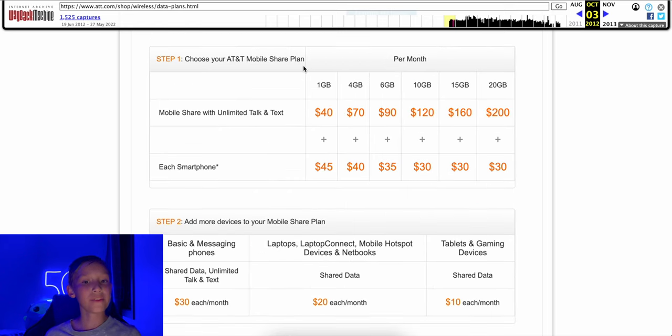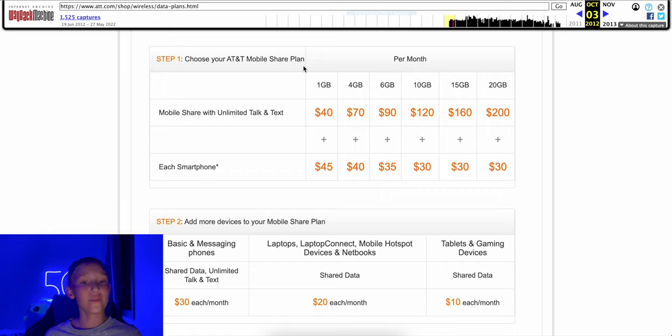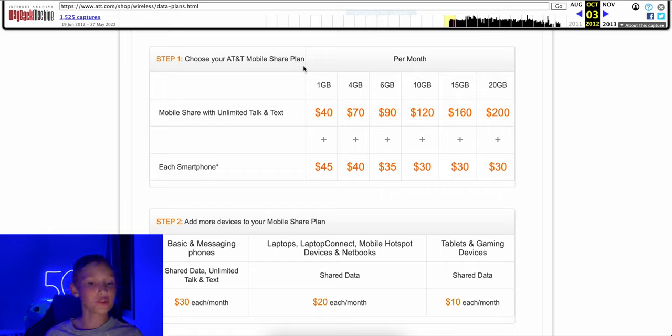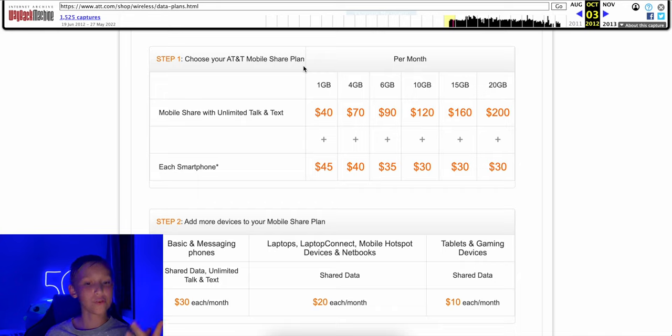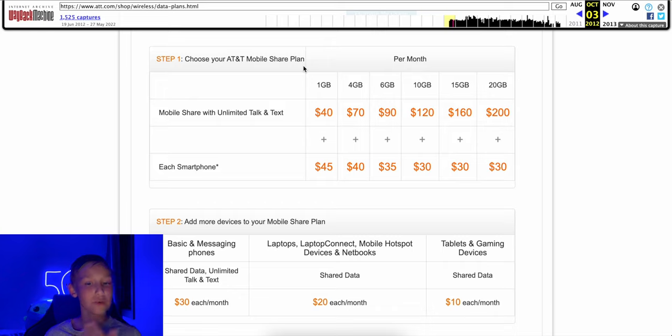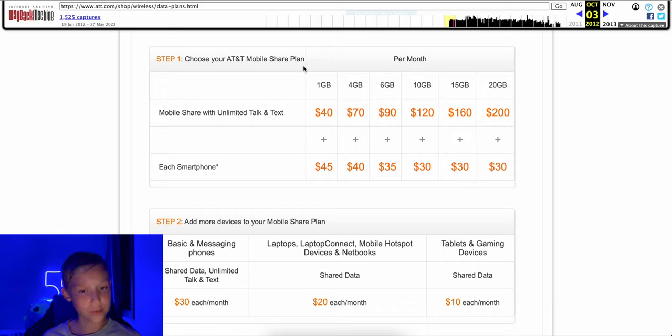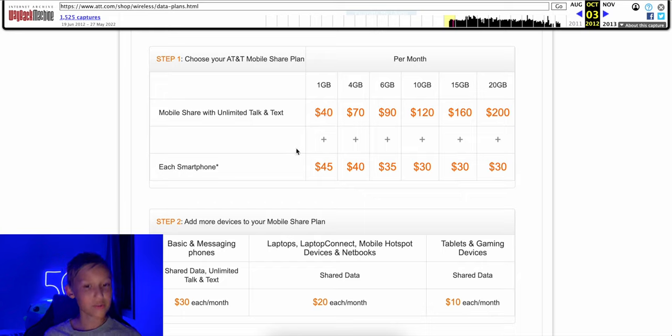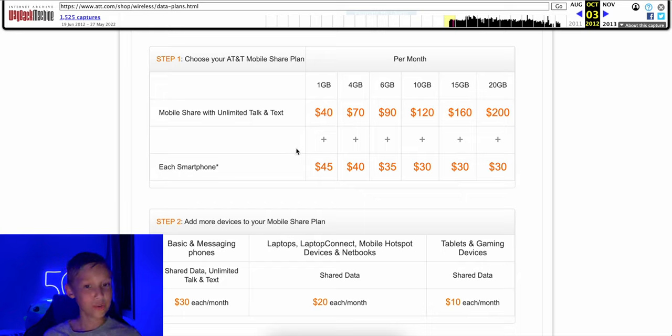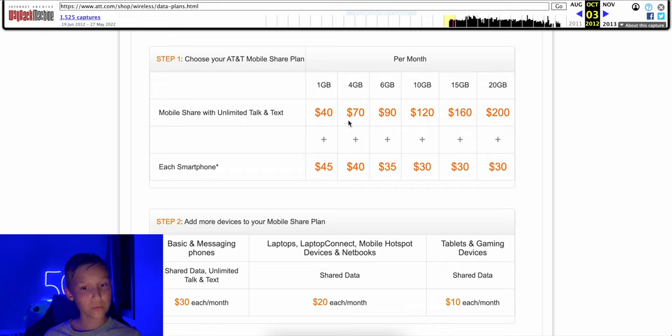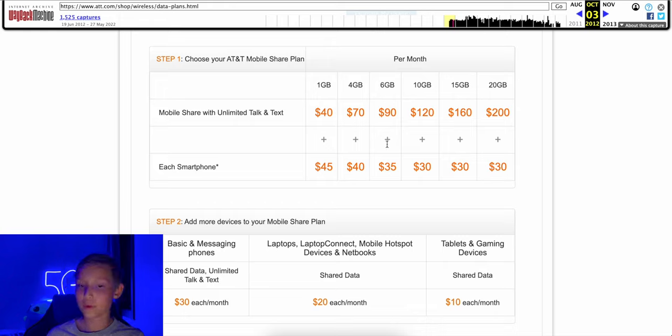Now for the mobile share plans, these are very similar to what we saw from Verizon with the share everything. So share data and you have the data buckets along with the line access charge. Now something that's interesting here is AT&T has a different line access charge for your smartphone depending on the data package you get. And the more data you get, the cheaper the line access charge is. So I guess that's good. And in terms of data though, prices are still really high. So the total, if you wanted one gig for your phone, that would be $85. Four gigs will come out to $110. Six gigs would be 125.